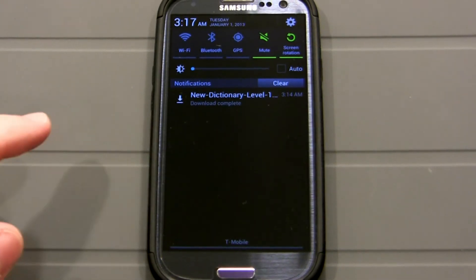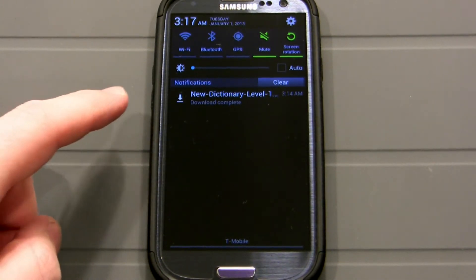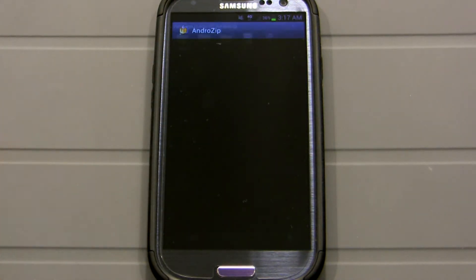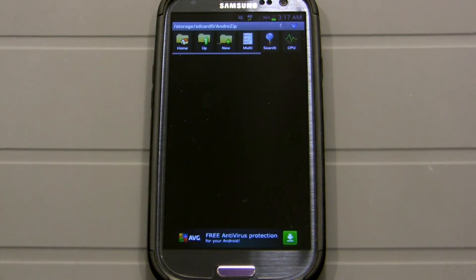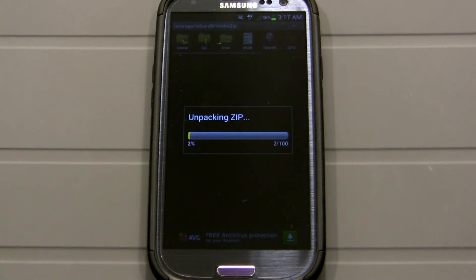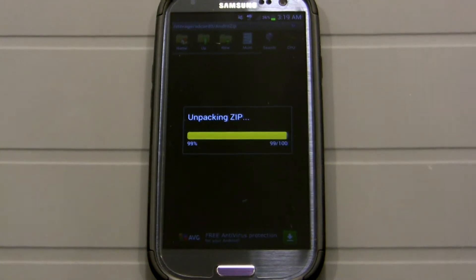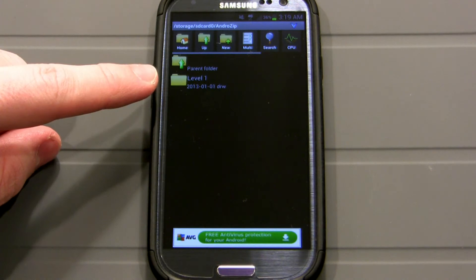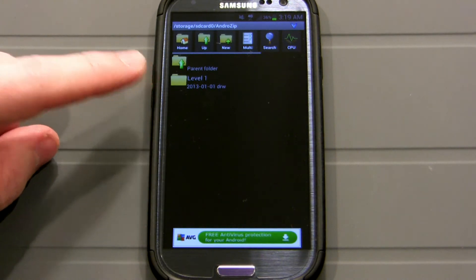The file has downloaded. I'm going to go ahead and click on it and Android Zip is automatically going to unzip it, so we'll let it go ahead and do that. Android Zip has finished unzipping it and right there it says Level 1.